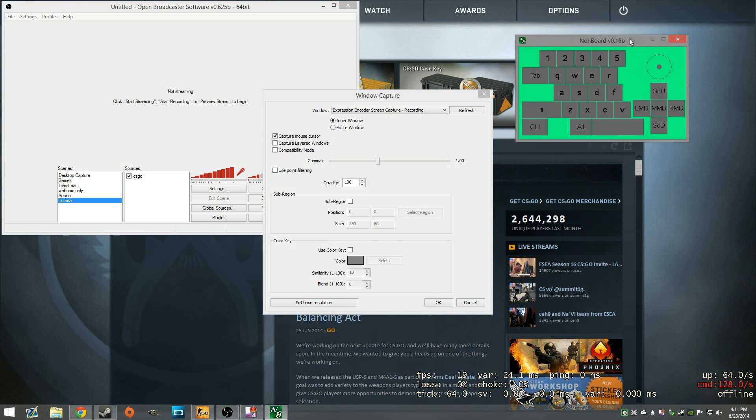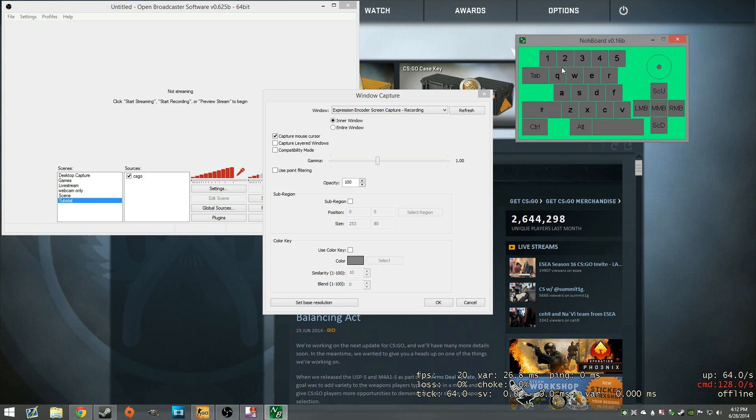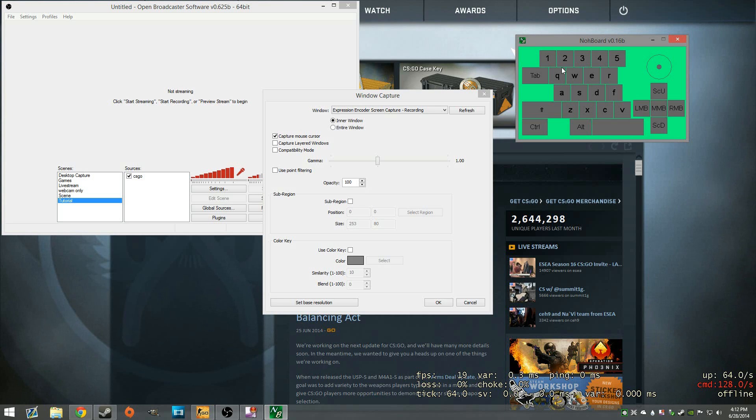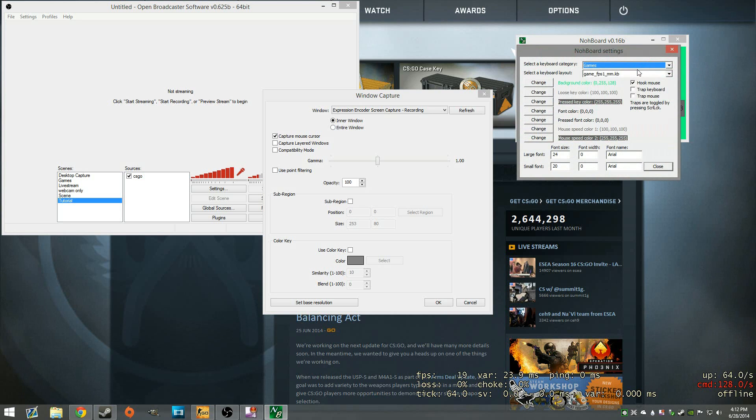So NoBoard, as you can see right here, is basically a keyboard and mouse software that picks up whatever you're doing. You can see me moving around my mouse in the game. And it will pick up whatever movements you do or whatever input commands you do. All you have to do is right click and hit settings.